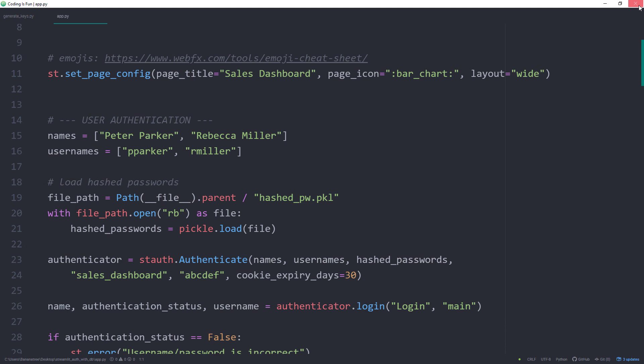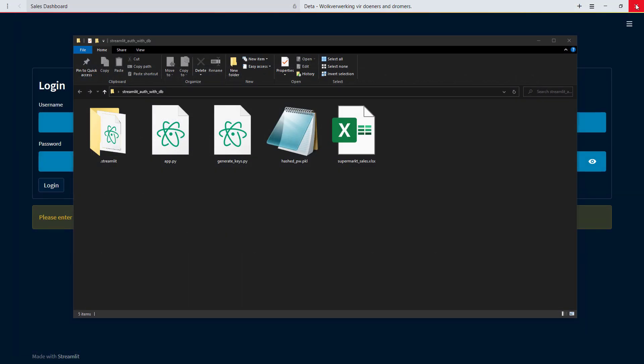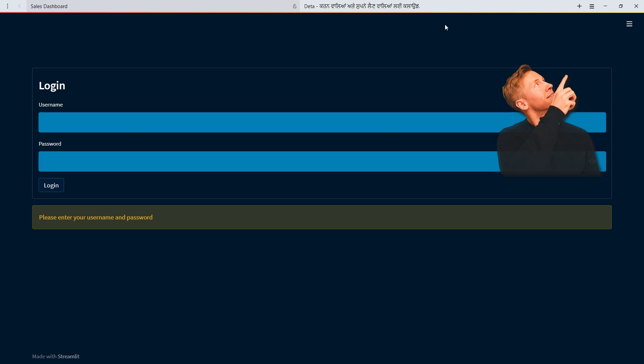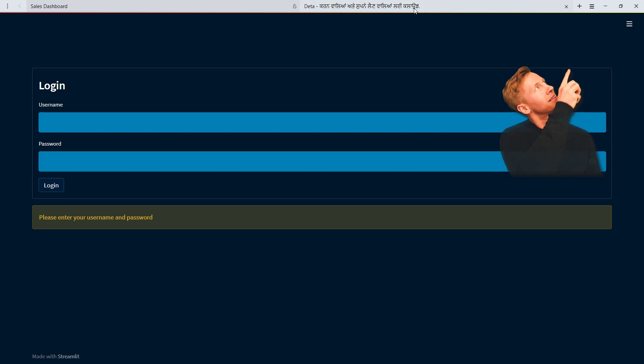We will start from where we left off in the old video. So if you haven't seen it yet, I recommend watching that video first. I will leave the link to the video in the info card above. Ok, and with that said, let us get started.